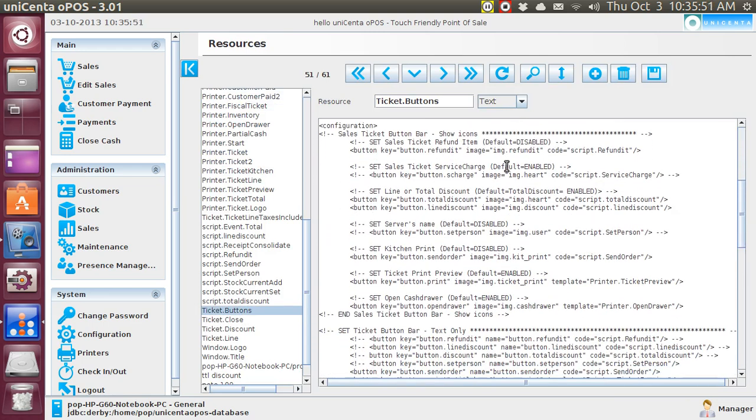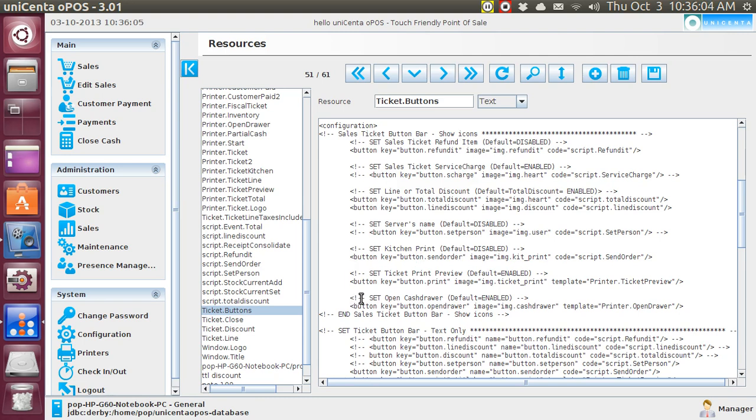Just got to look for it. Refund, Service Charge, Discount, Server Name, Kitchen Print. There it is. And it's already enabled. I already did that. I removed left arrow, exclamation point, space, dash, dash, space in front of this line.